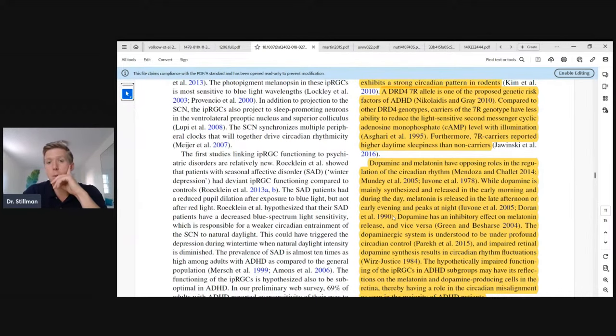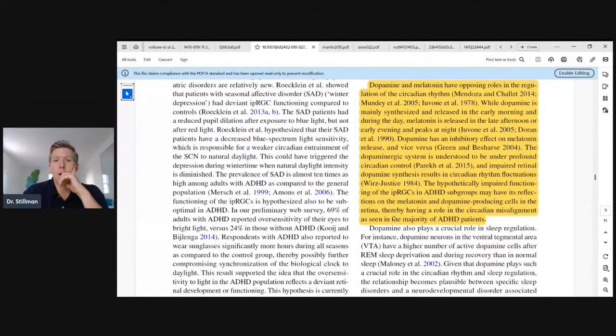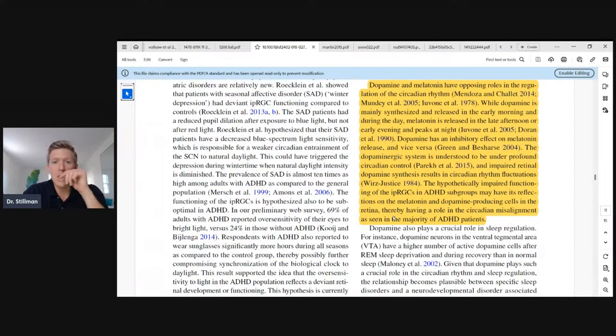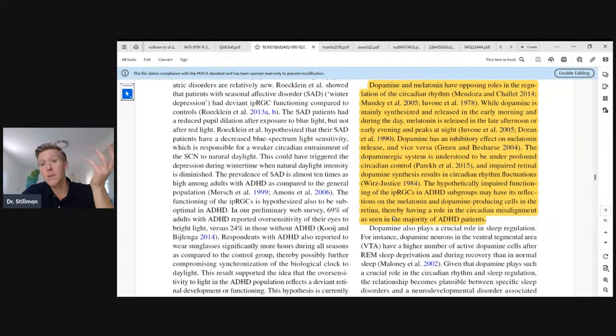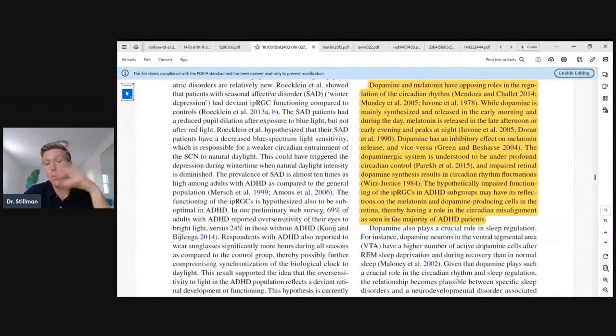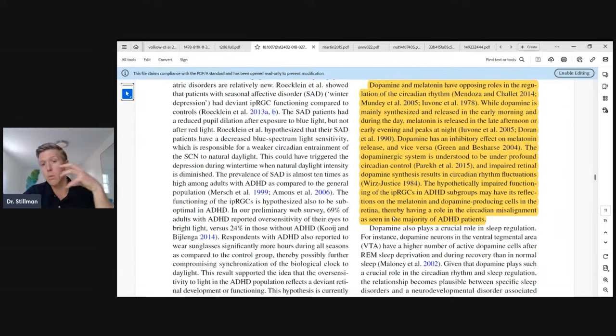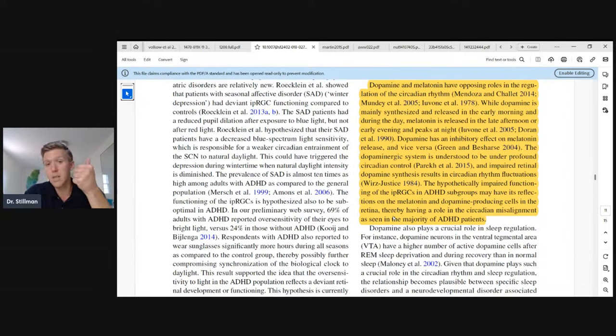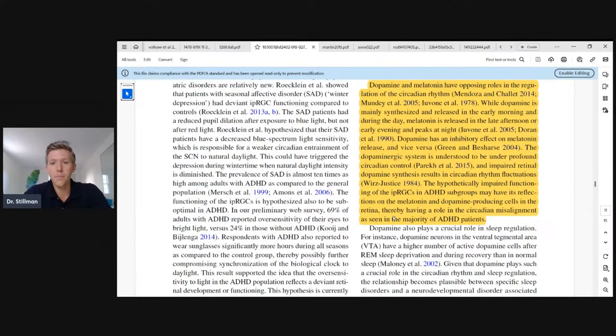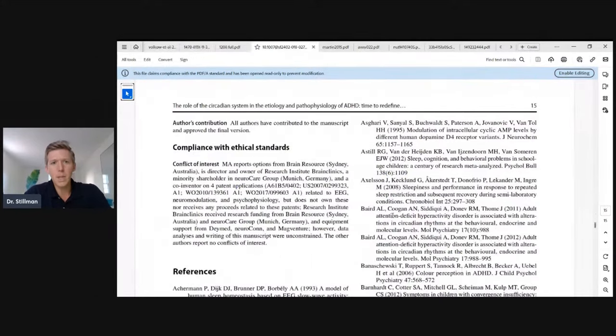Dopamine and melatonin have opposing roles in the regulation of the circadian rhythm. While dopamine is mainly synthesized and released in the early morning and during the day, melatonin is released in the late afternoon or early evening and peaks at night. Dopamine has an inhibitory effect on melatonin release and vice versa. Do I think it's a coincidence that when you look at people who live a life of artificial light at night, they have low dopamine and behaviors associated with that, and then their sleep is destroyed, which would be associated with low melatonin? No. This is why one of the first things we start people with when they join a coaching program or the practice is get outside three times a day for three 10-minute walks and wear blue blockers at night because it fixes a ton of problems.